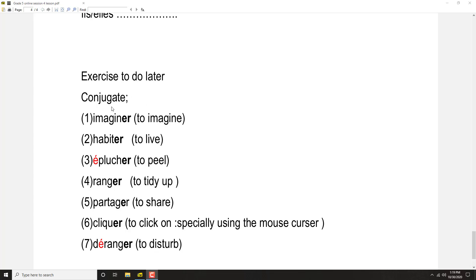So when you have to do the conjugation, you no need to write the meaning. Just remember, because in a previous session we did exercises related to the meanings. You should know the meanings when it is given.